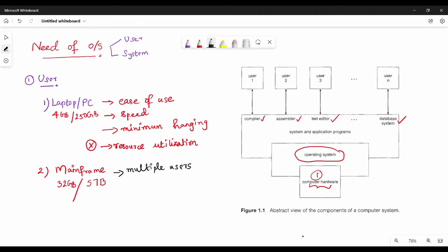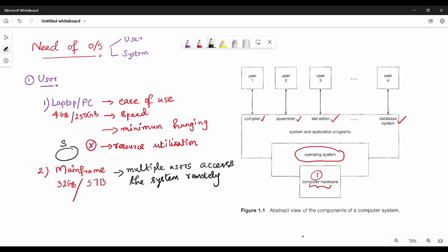If you want to ask how multiple users can use it — you can use it as a remote device. If you are in a college, you can access each server. Each thing is possible to access the server. That is the mainframe system — multiple users can access the system remotely. We need to use the remote connection access. We need to use the SSH command to connect to the mainframe computer.